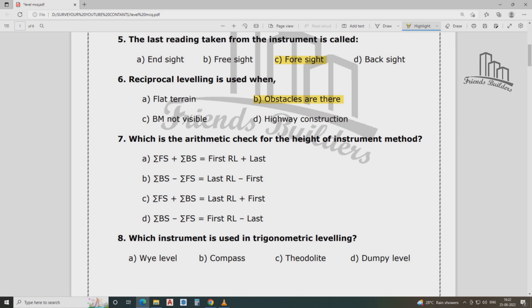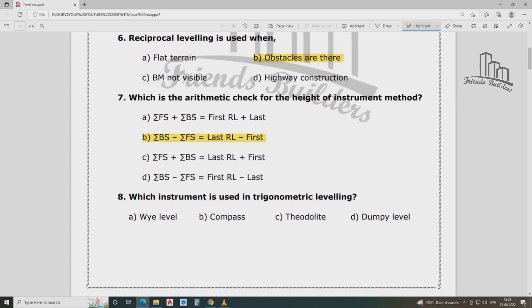The arithmetic check in the height of instrument method: Answer B is the correct answer. For the rise and fall method, the arithmetic check is: Sigma BS minus Sigma FS equals the sum of rises minus the sum of falls, which equals the last reduced level minus the first reduced level.